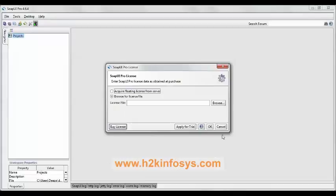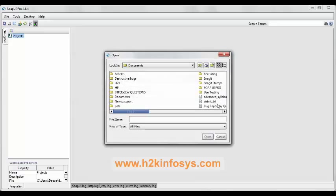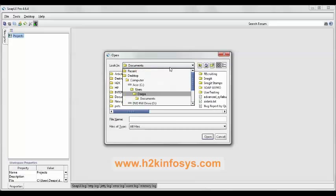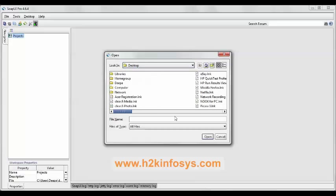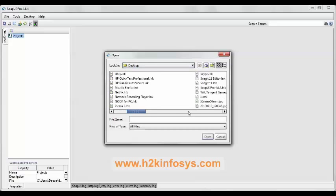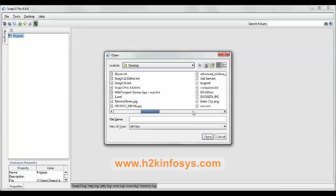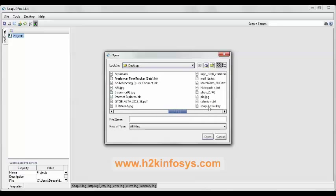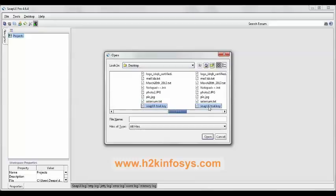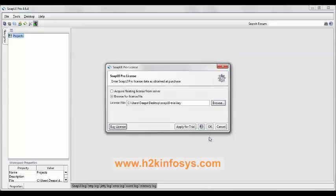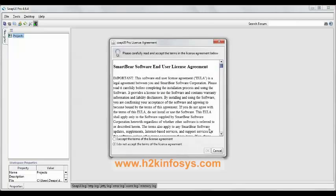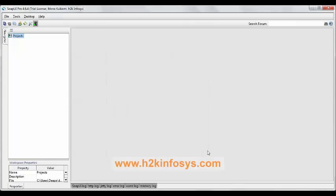Now you can see the SOAP Pro license dialog box. Here you need to upload the license file. Click on browse button. Now as we have saved it on the desktop, select desktop and upload the license file. It's SOAP UI trial key file. Click on open button, click on OK button. Click on I accept the terms of license agreement, click on OK button.